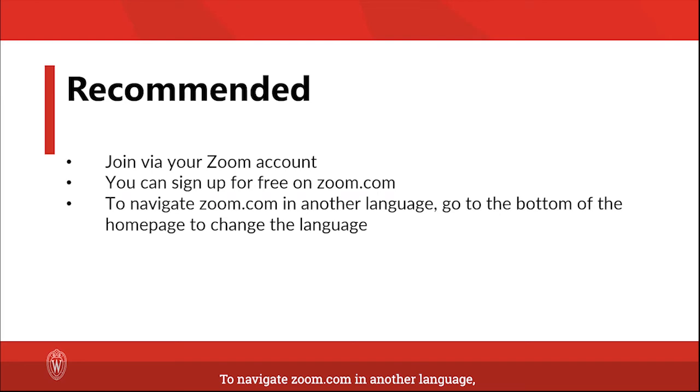To navigate zoom.com in another language, go to the bottom of the homepage to change the language.